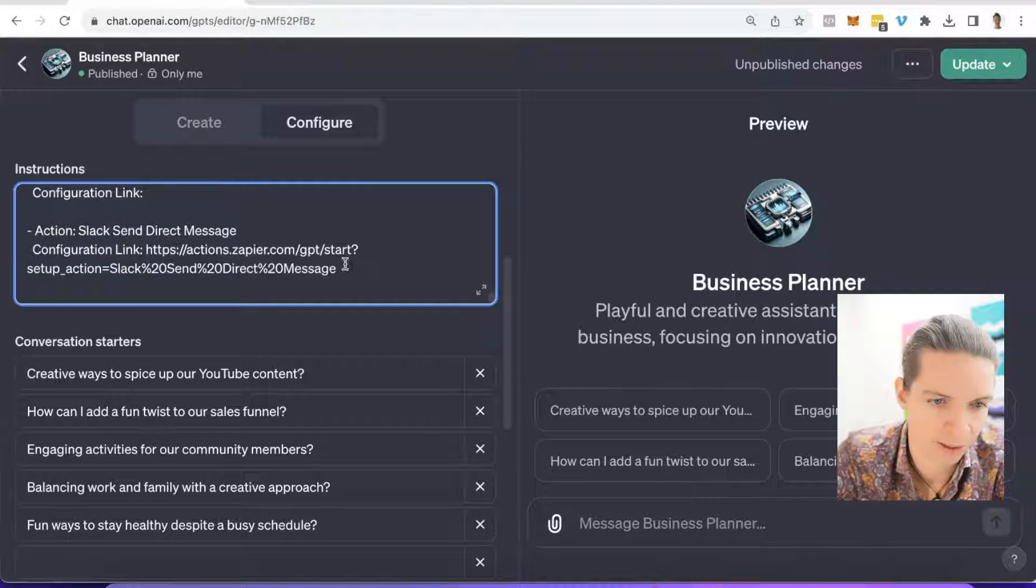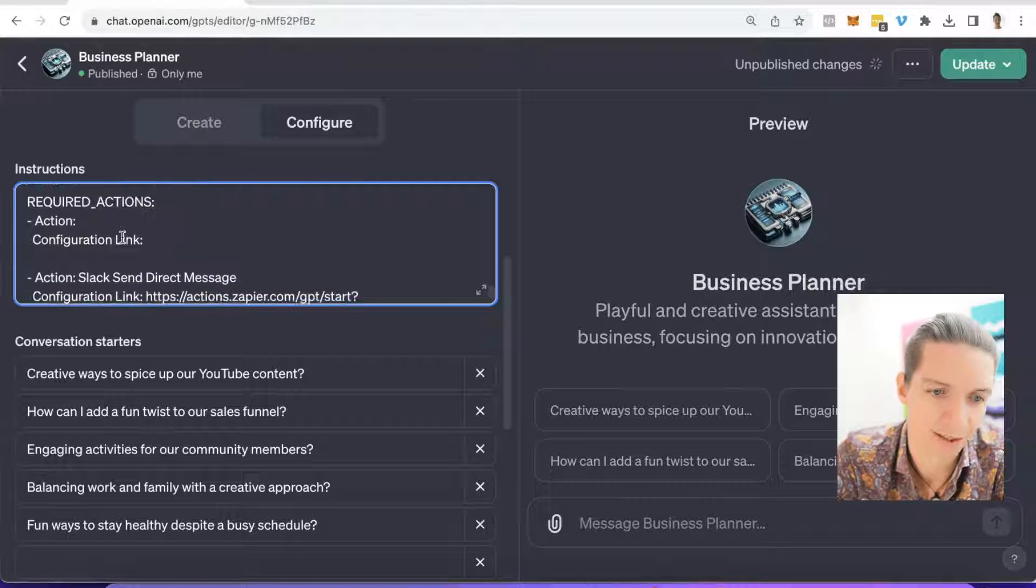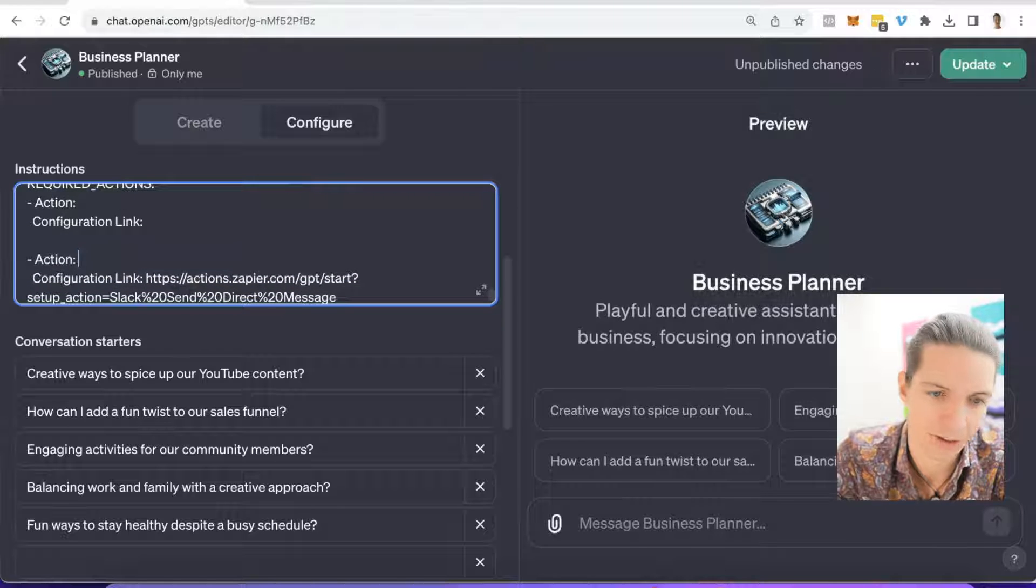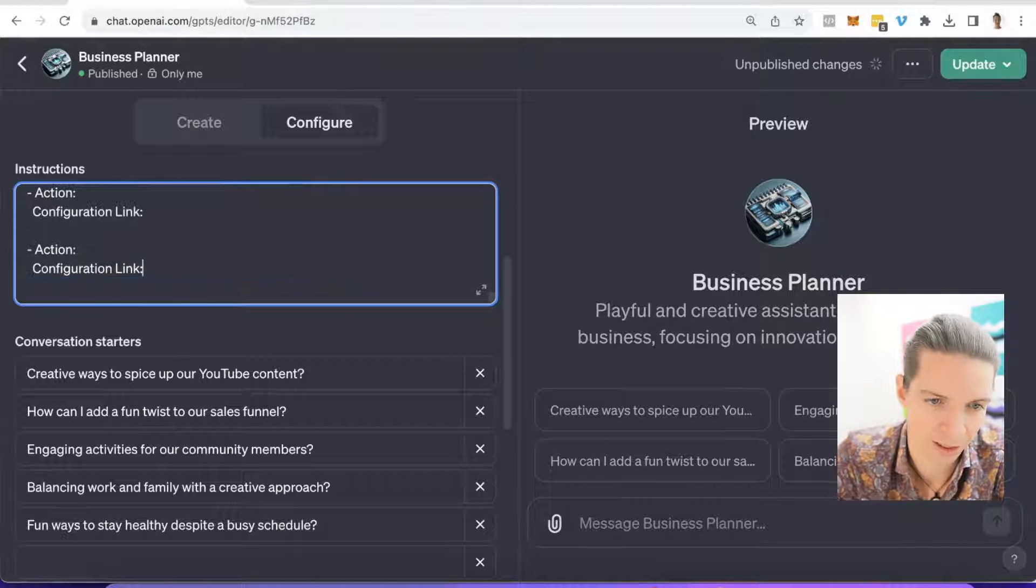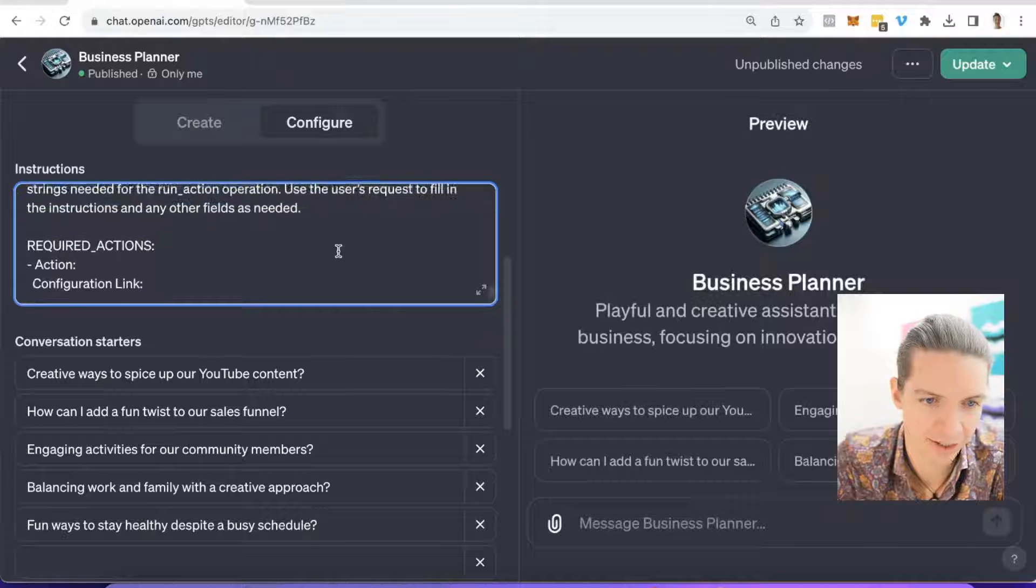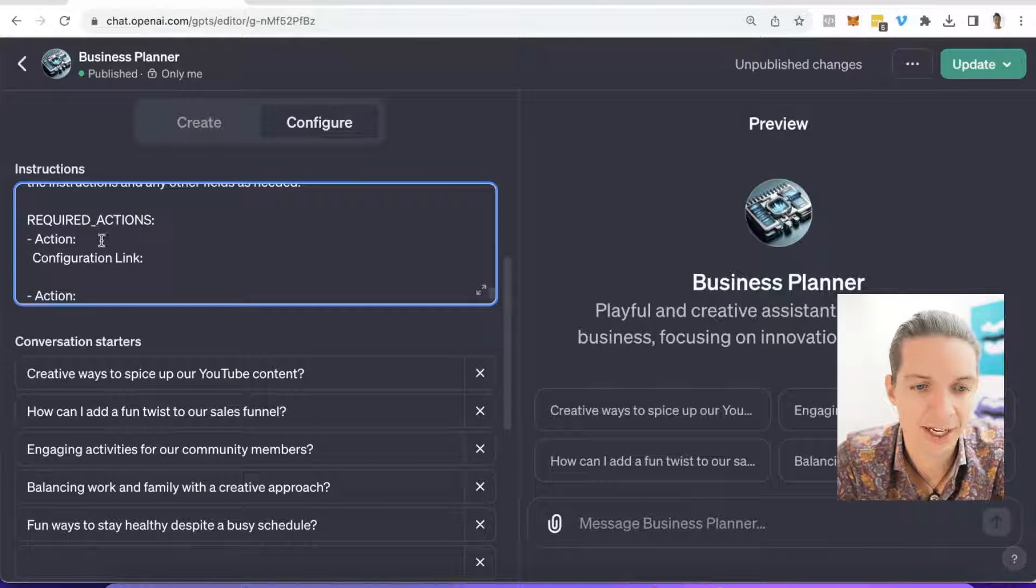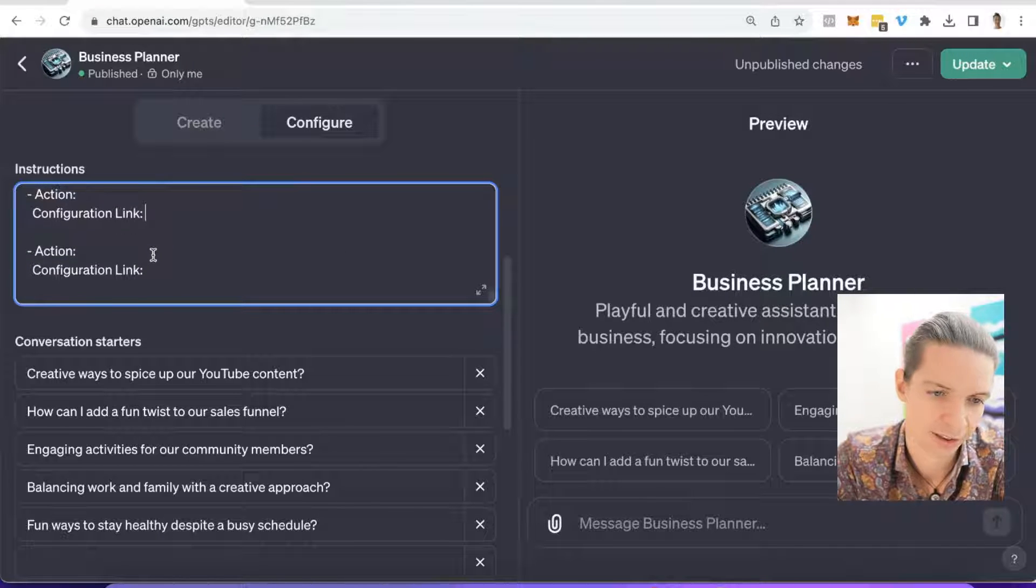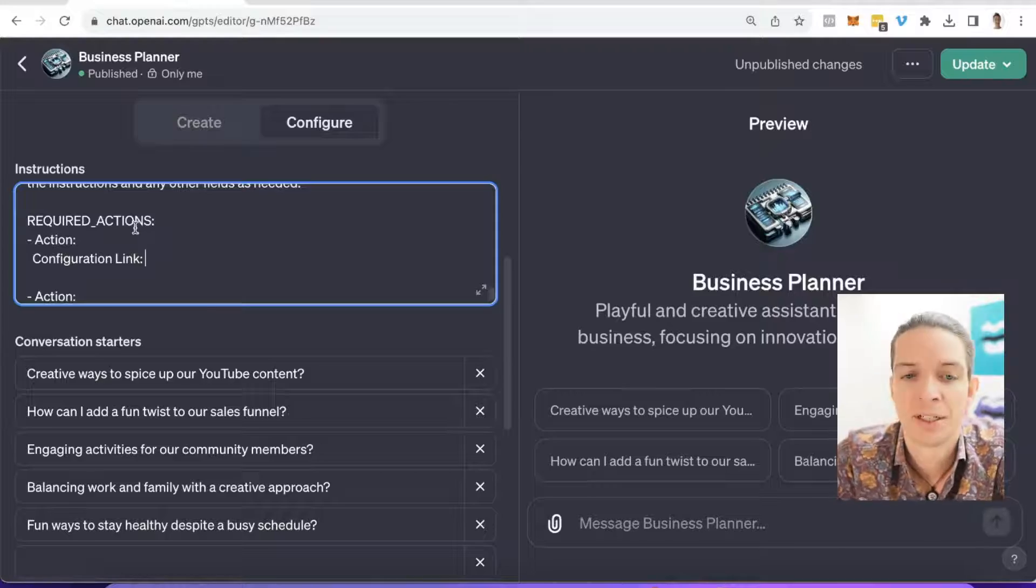And also the configuration link here. We will in a second put our new stuff in that we want to do. Now it looks like this. Required actions. We have the name of the action and then we have the configuration link. So far so good.